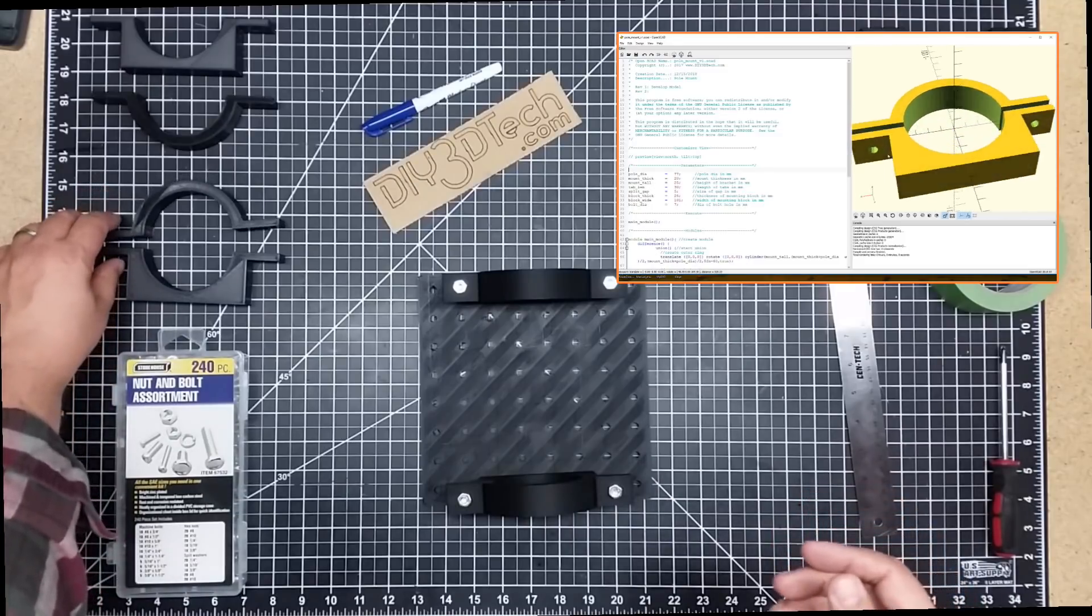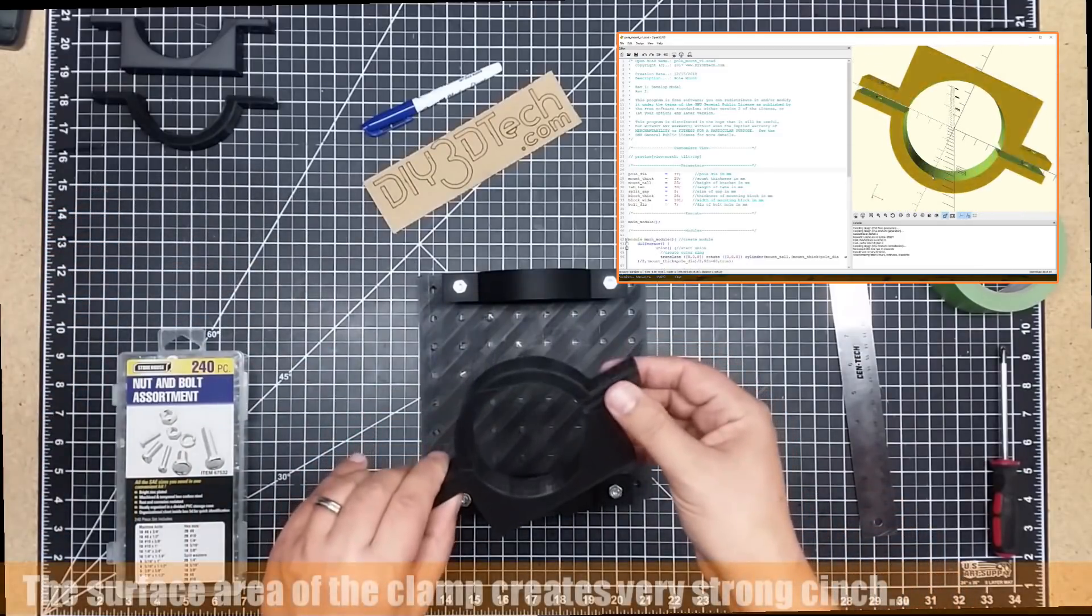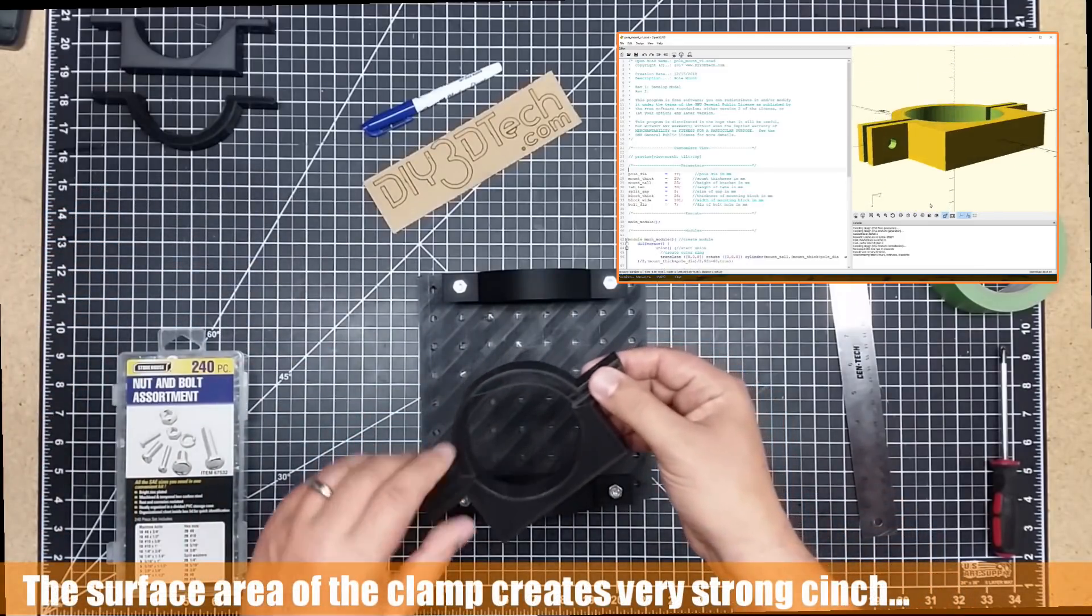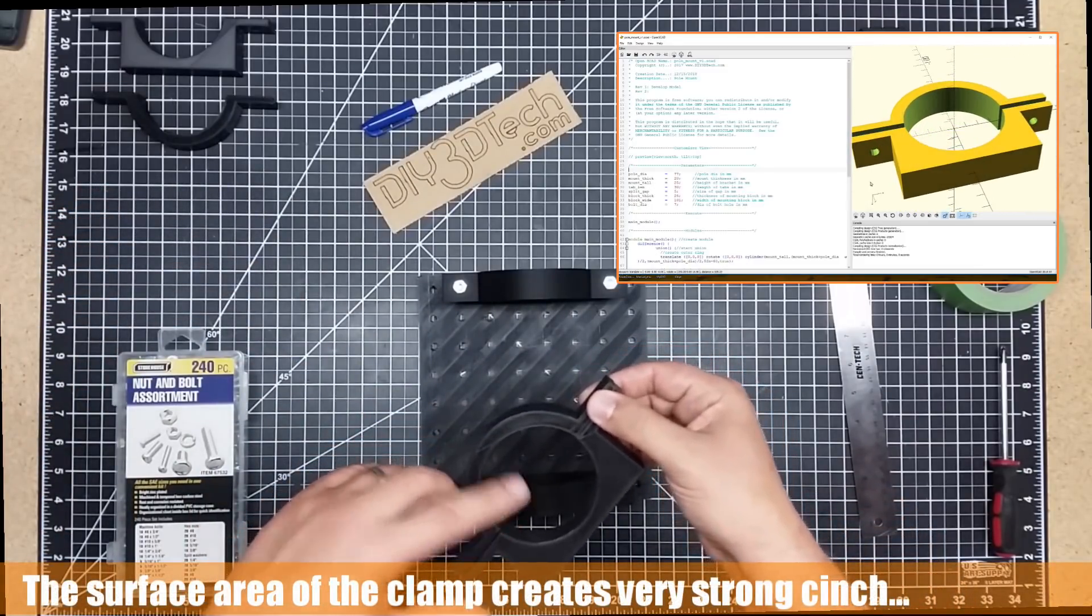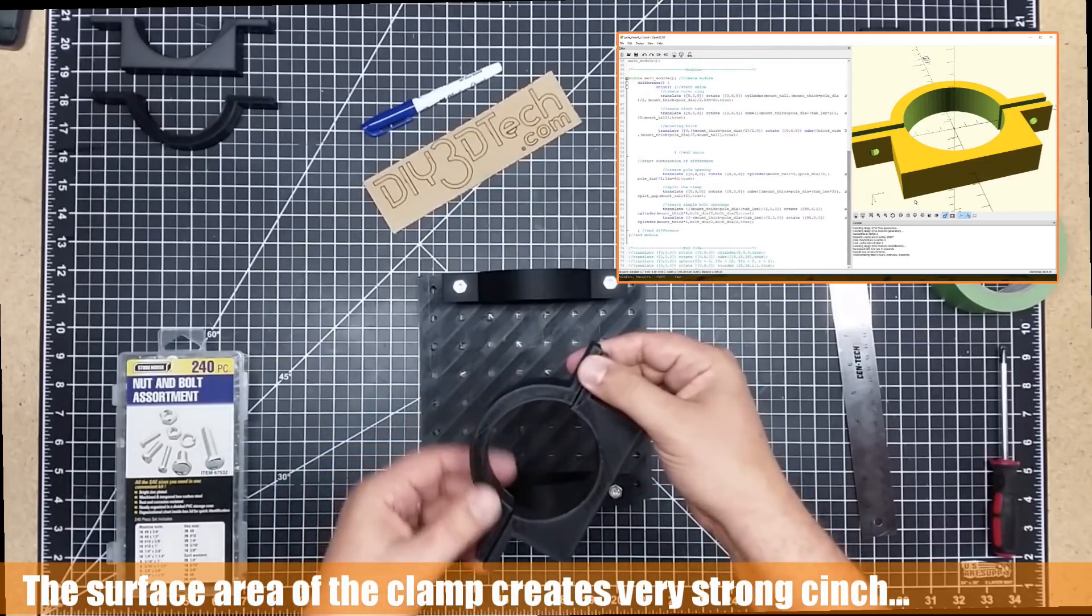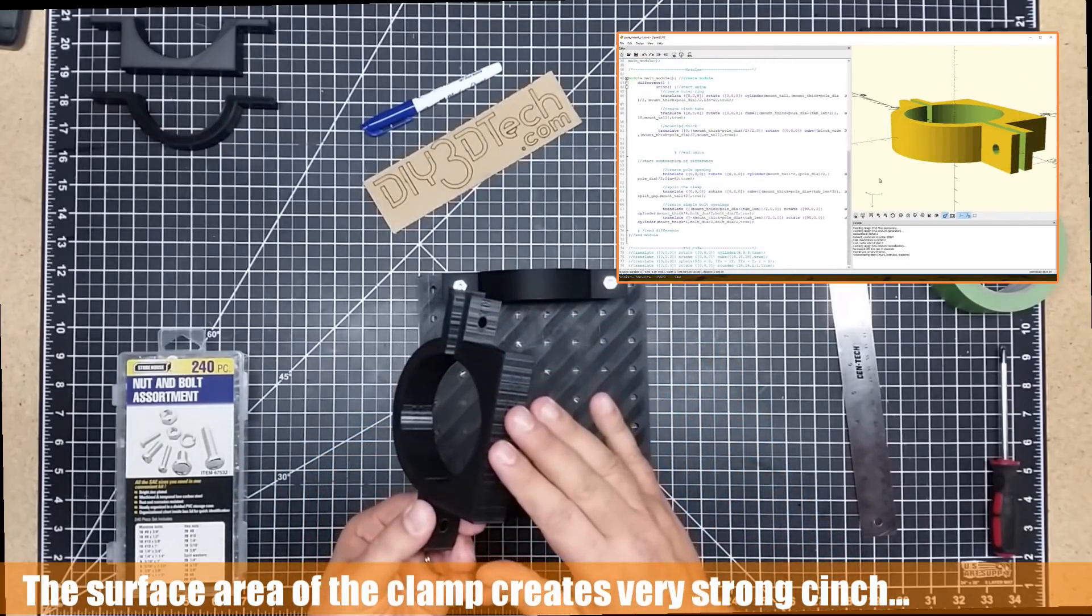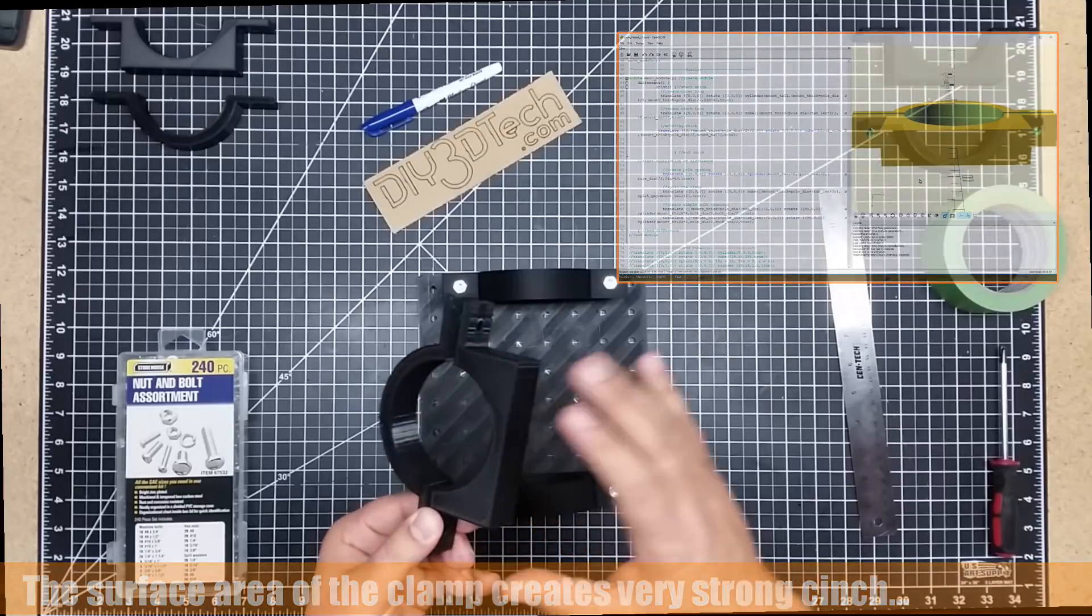The idea here is I take the diameter of the pole, difference it out of the center here, and then I split it so there's a cinching force. And then I put a surface area here so I can mount something to.